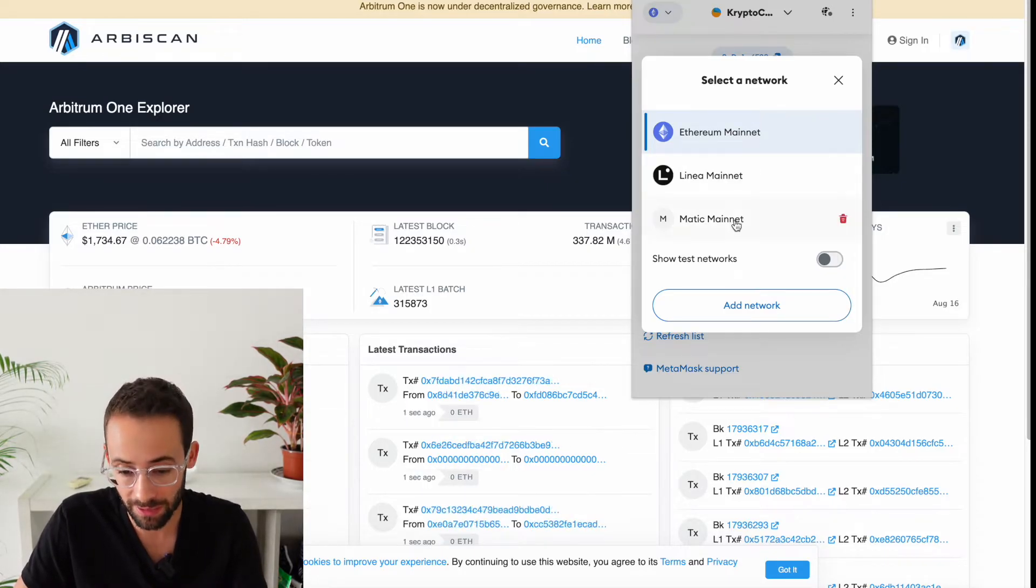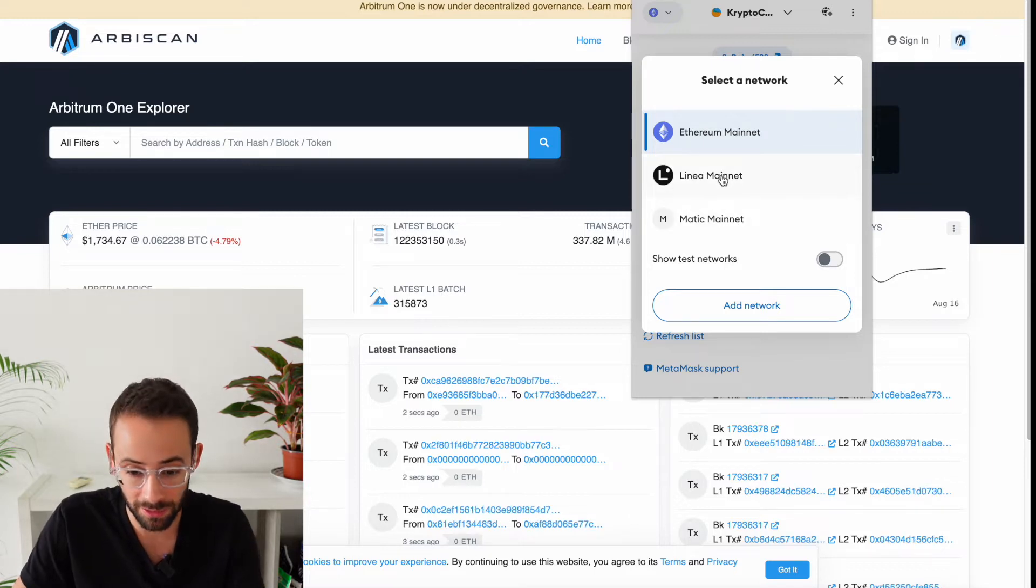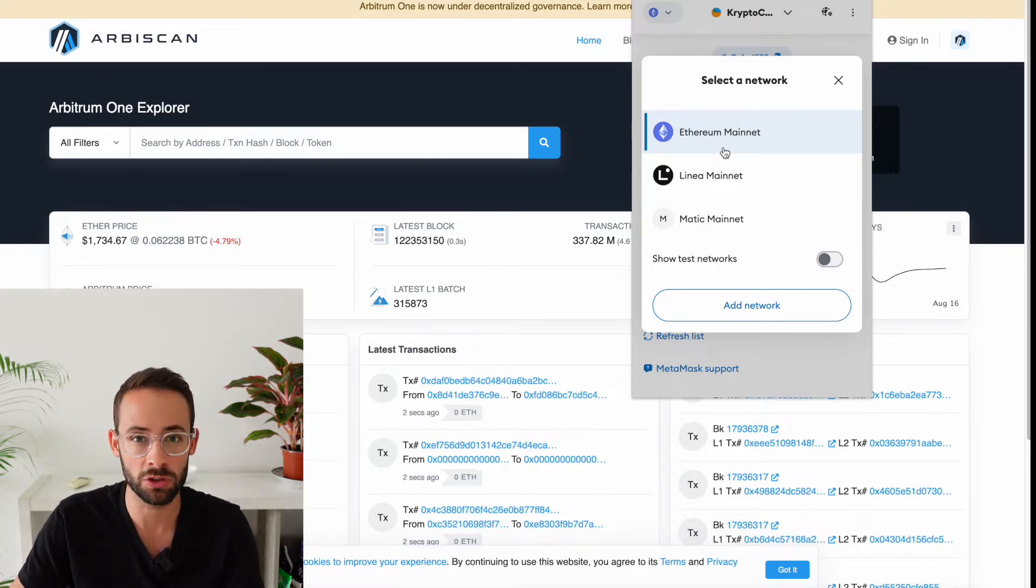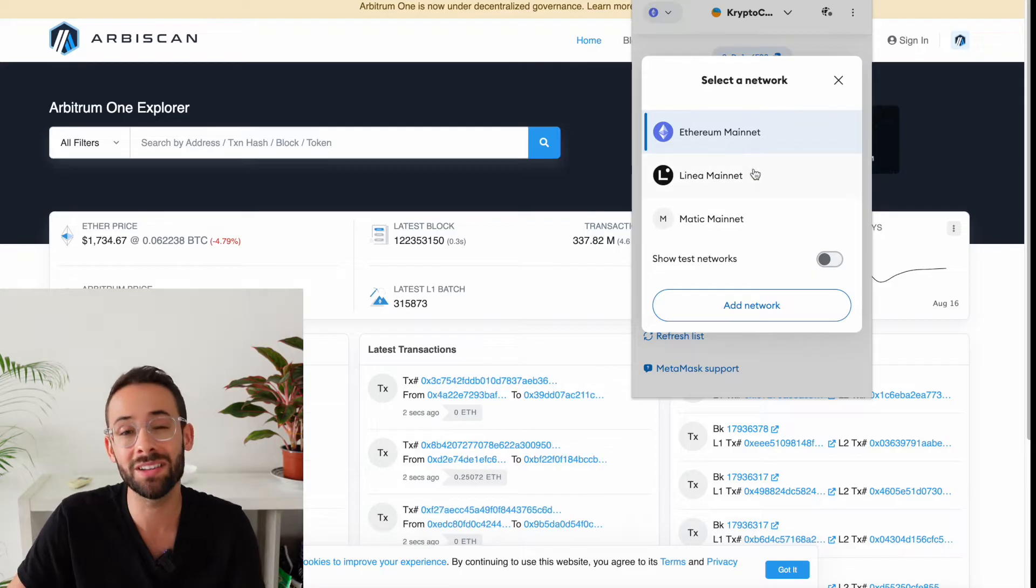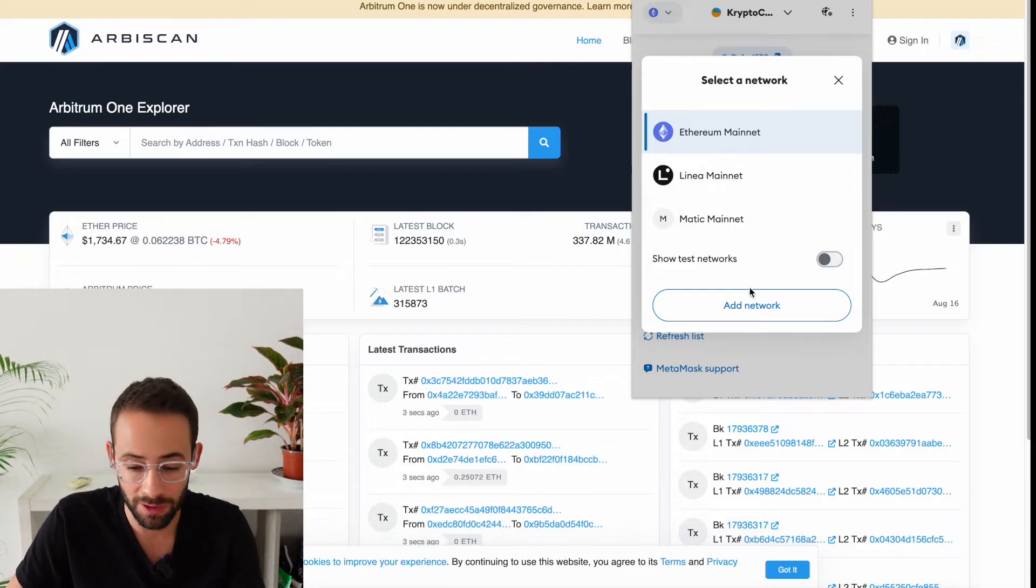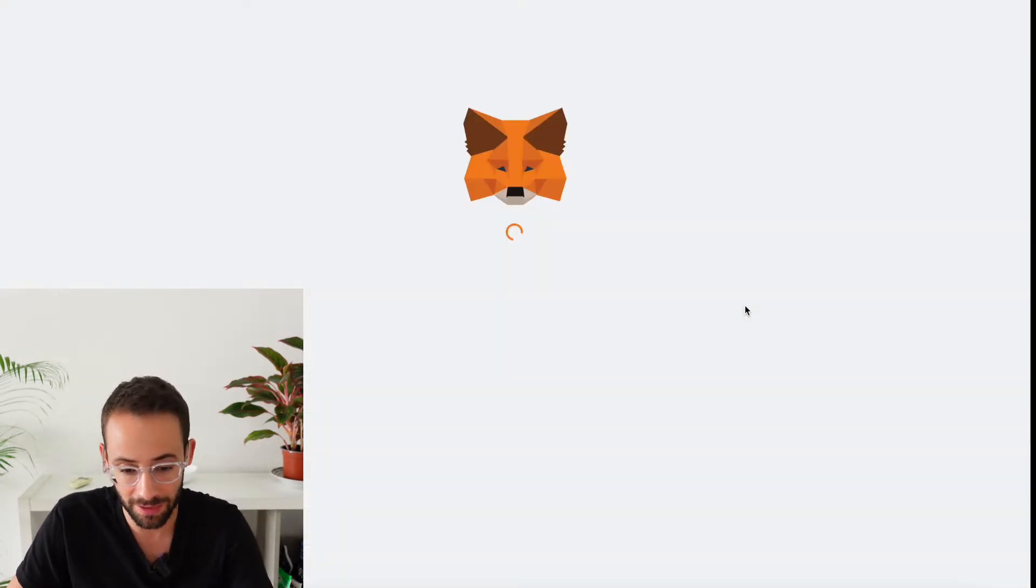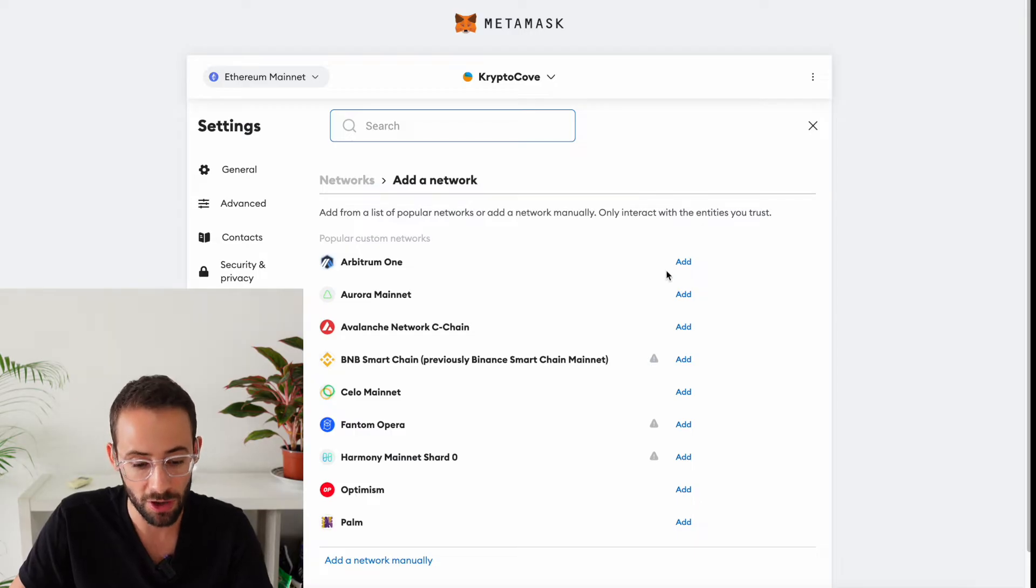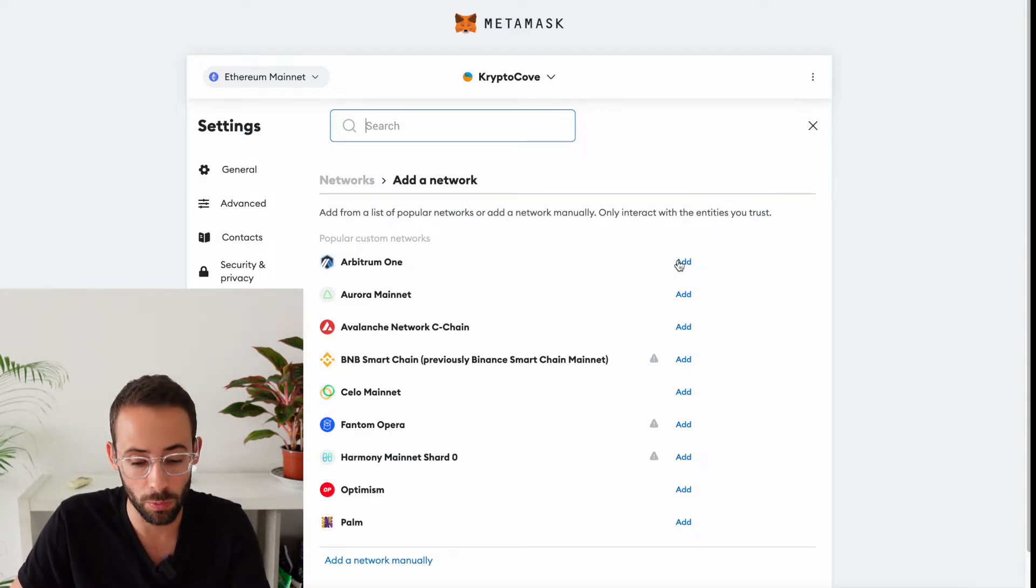Now, I've already added the Polygon or the Matic mainnet and the Linea mainnet, as well as Ethereum, which comes pre-installed. But if you wanted to add different networks, then you can hit on the Add Network button, and it's going to open up this new page where you can select the different Ethereum networks that you want to use.